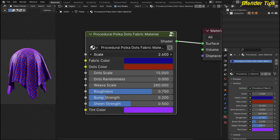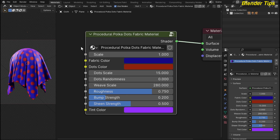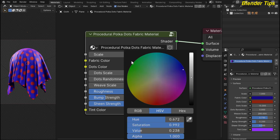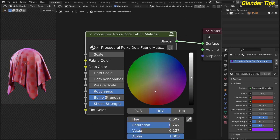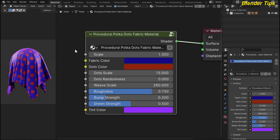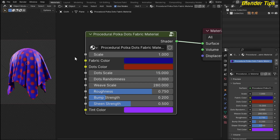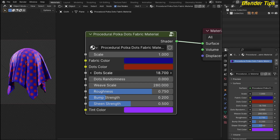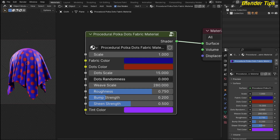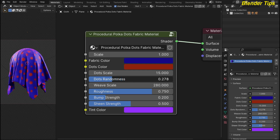If I increase the scale, you can see that the dots increase and decrease according to the scale. This is the fabric color — by choosing this you can change the color of the fabric according to your requirement. This is the dot color of this fabric and here you can see we change the color accordingly. This is the dot scale, and here you can see the difference. This is the dot randomness to randomize the dots.